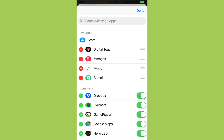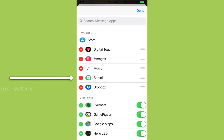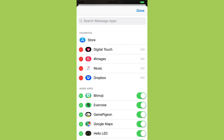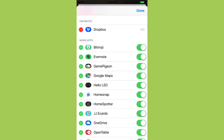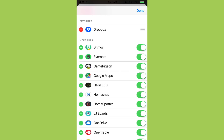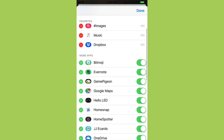I'm going to tap Edit at the top right. You can move things around — use the green plus to add to your favorites. Say I want Dropbox in my favorites, I tap the green plus and it goes up there. Say I don't want Bitmoji — I remove it from favorites and now it's down in the list but still in my dock. You can tell it's in the dock by the green switch on the right. If the switch is off, that app won't show in your dock.